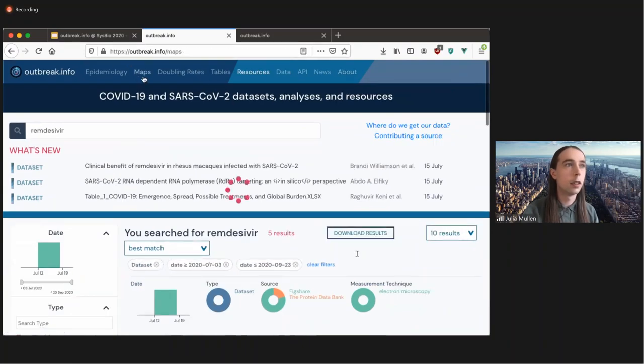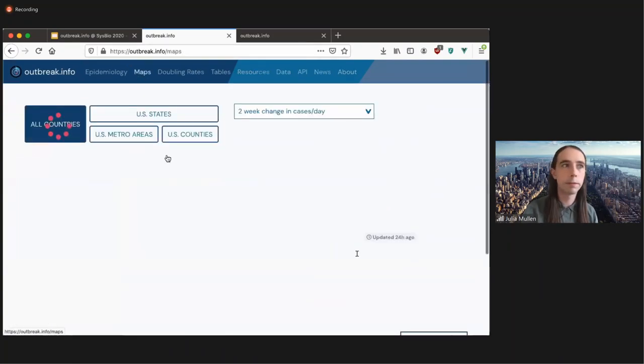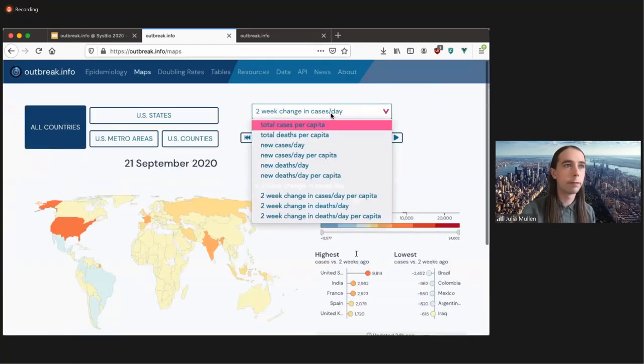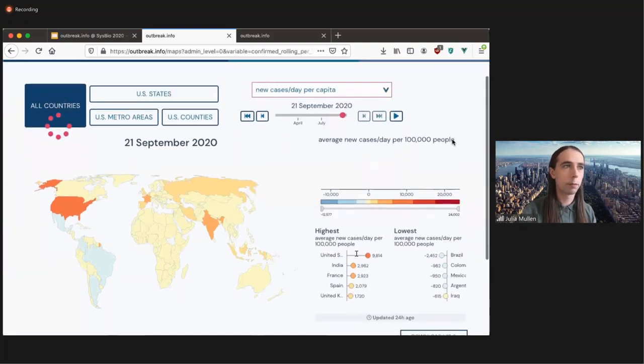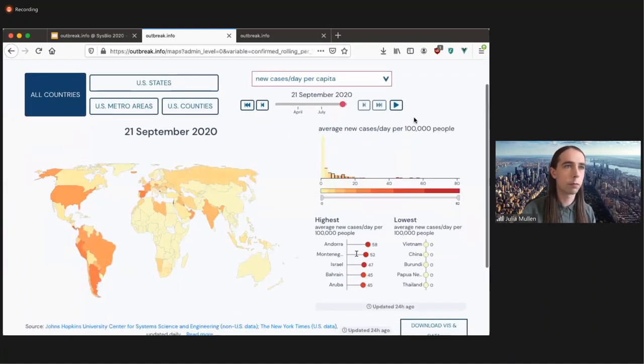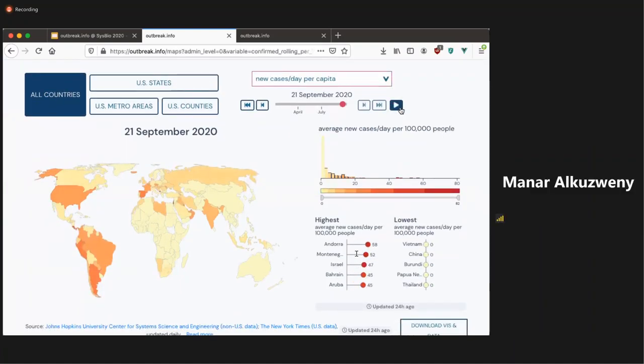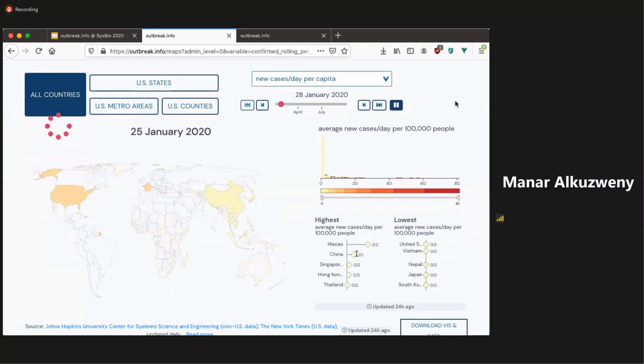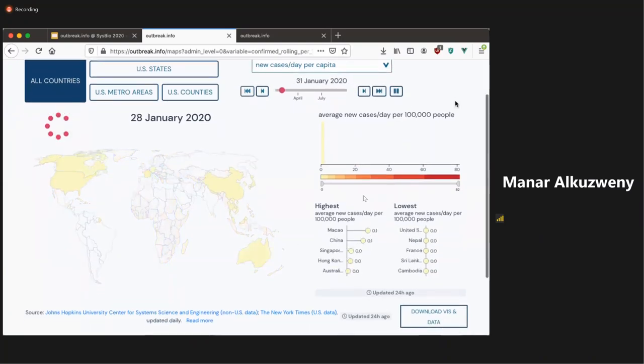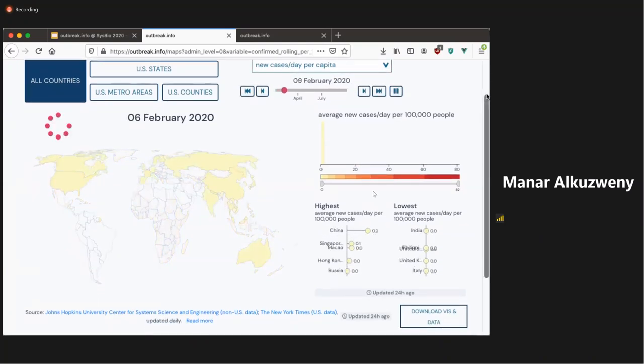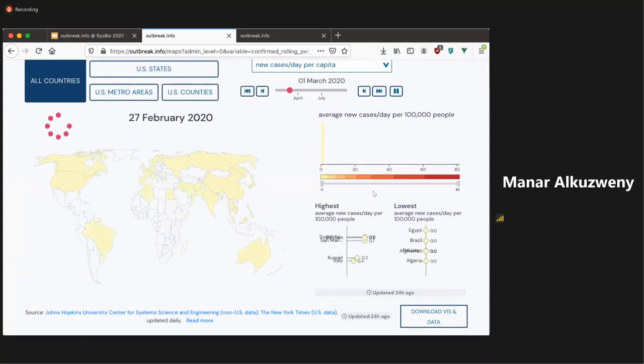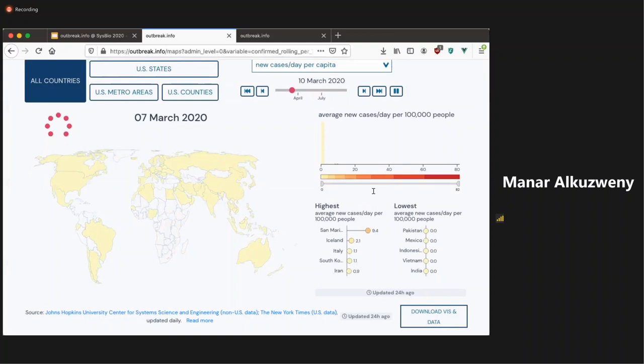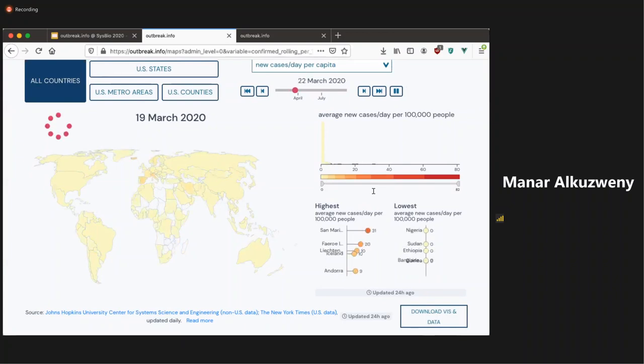So like Julia mentioned, there's also epidemiological visualization available on outbreak.info. So for example, the data is visualized across space and time, and that allows users to track how the pandemic has spread or how COVID spread across the world during the pandemic. And you can see on the right, we showcase the five highest and five lowest countries in the world.